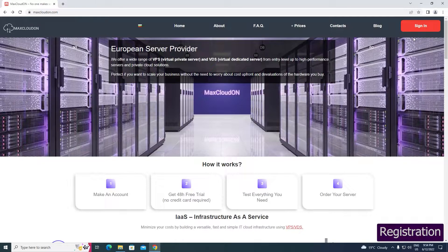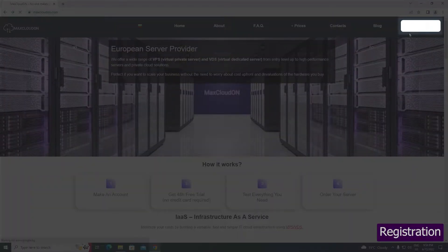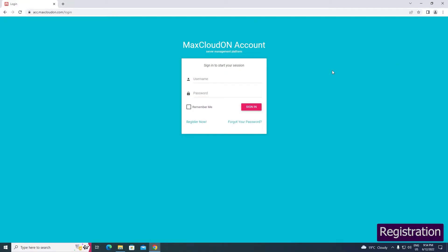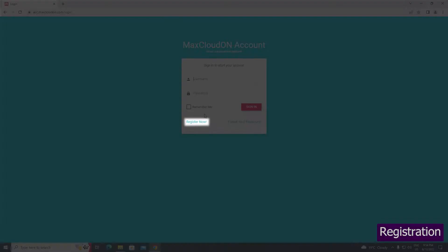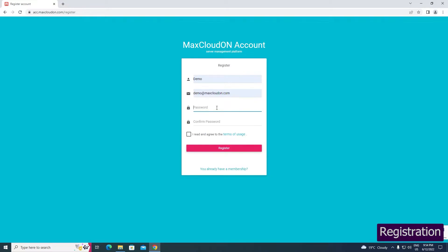Open maxcloudon.com and click on the sign in button and then choose register now to create an account. Fill in your name and valid email address you will receive a link for validation on it.